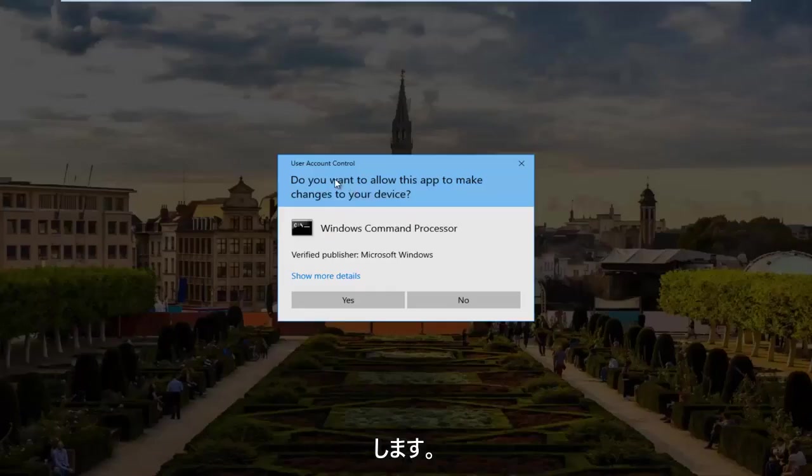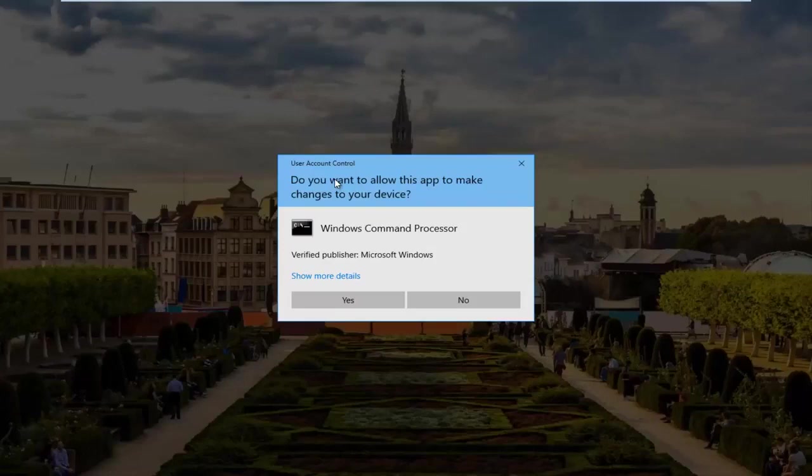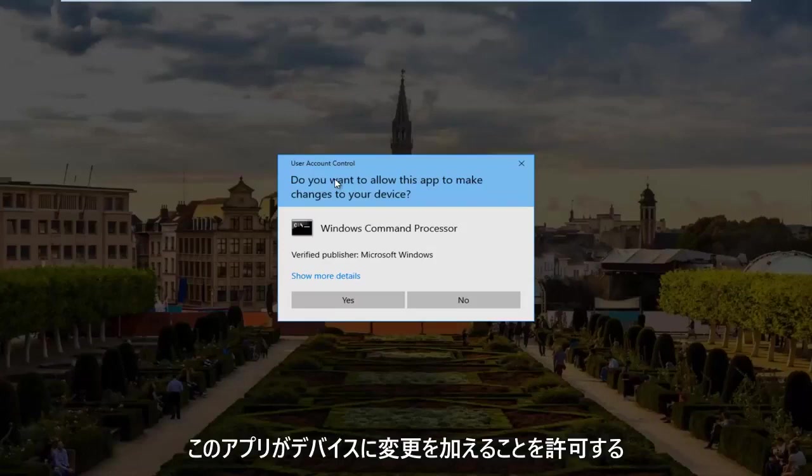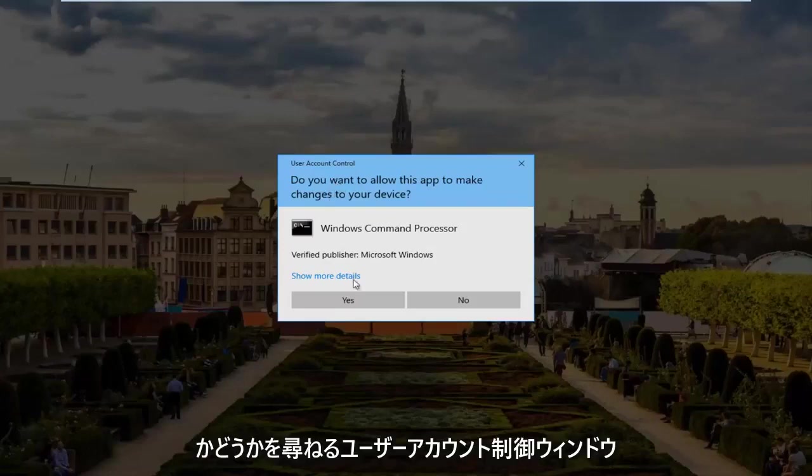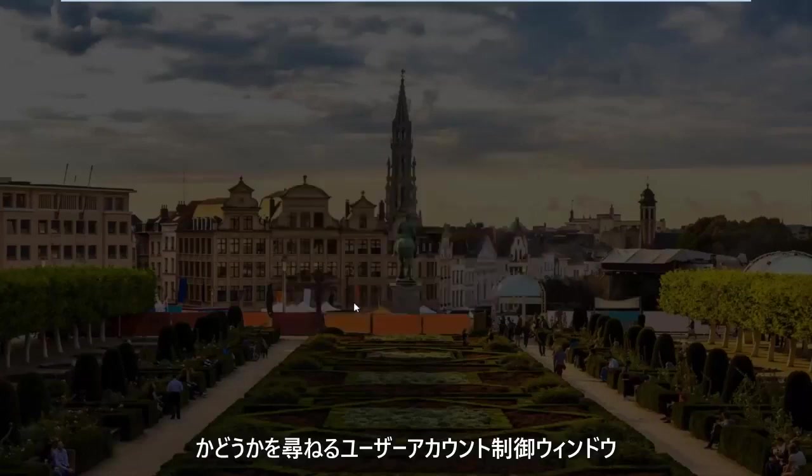If you receive a User Account Control window asking if you want to allow this app to make changes to your device, you want to select Yes.